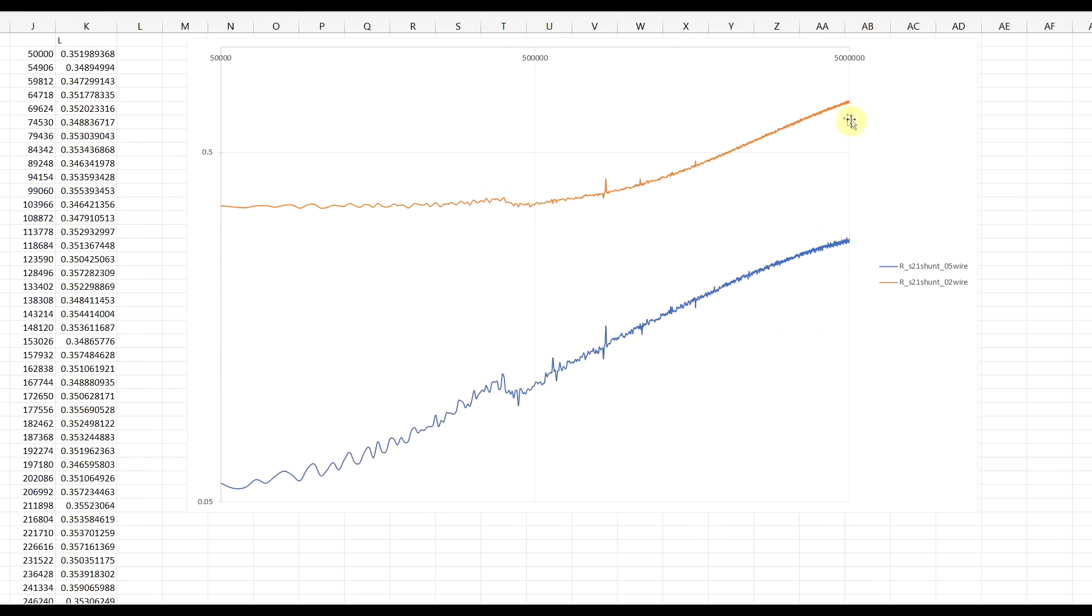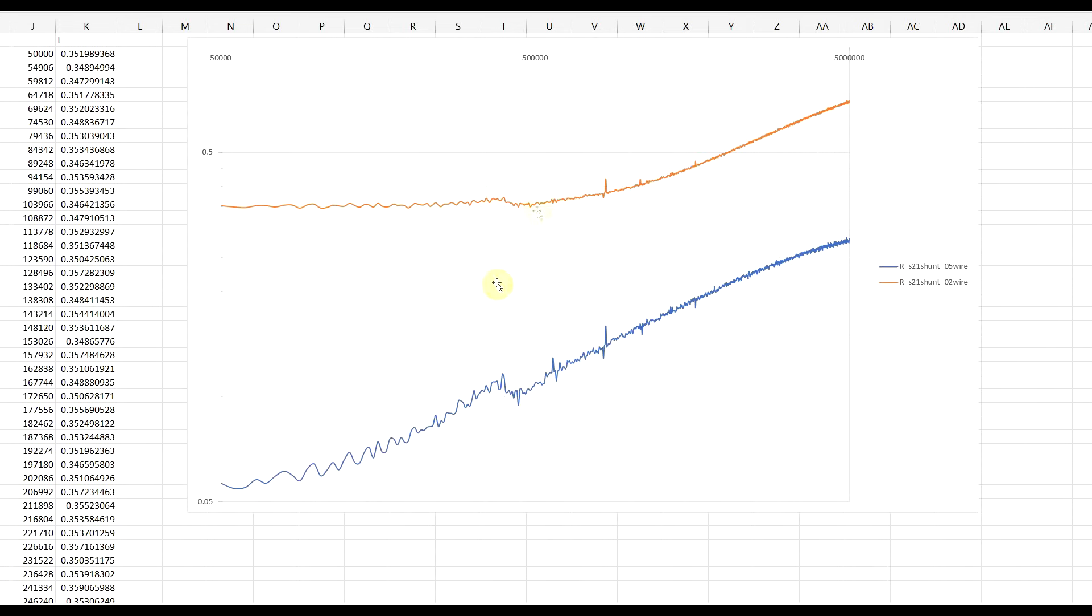So, in orange, we have the resistance of the 0.2 mm wire, and in blue, the resistance of the 0.5 mm wire. So, obviously, the resistance of the thin wire is larger than that of the thick wire, so this is not a surprise, but we can also see that, at least for the thin wire, the orange trace, the resistance value stays flat up to around 500 kHz, so this is the 500 kHz point, after which it starts to slowly increase.